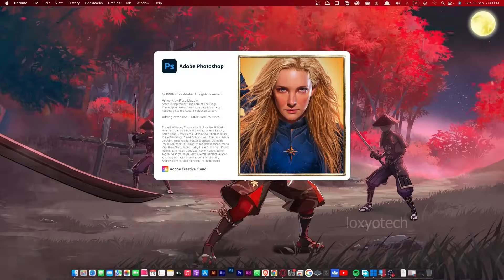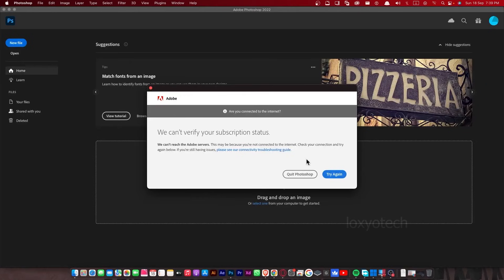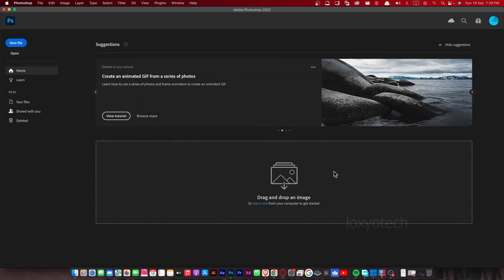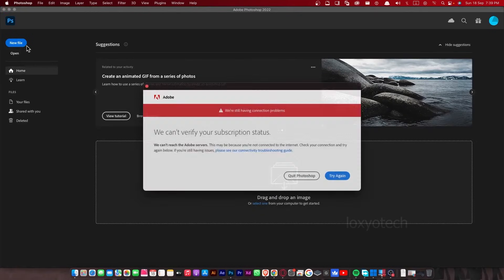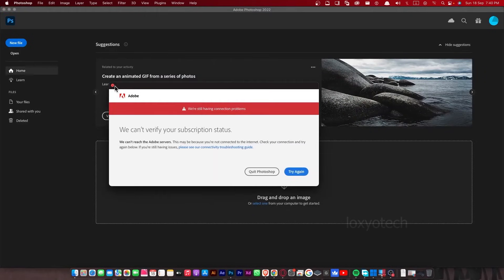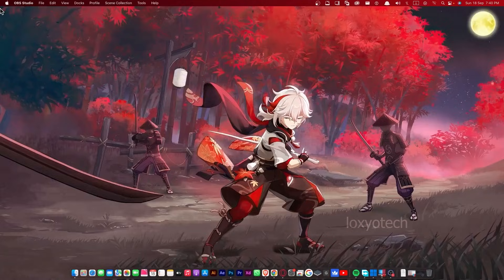Then close the window and reopen any Adobe application. The error is still here. We need to update the Adobe application.